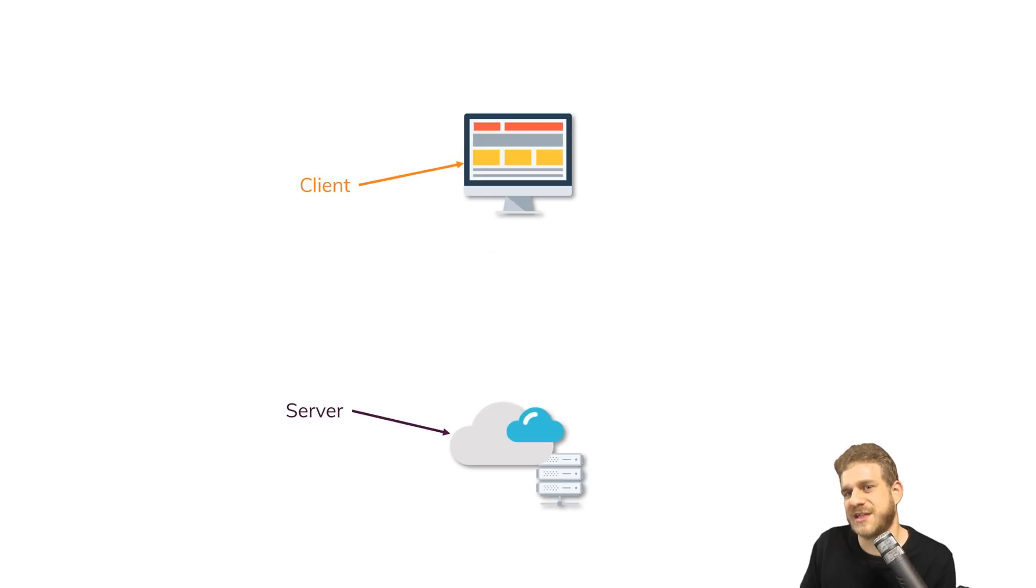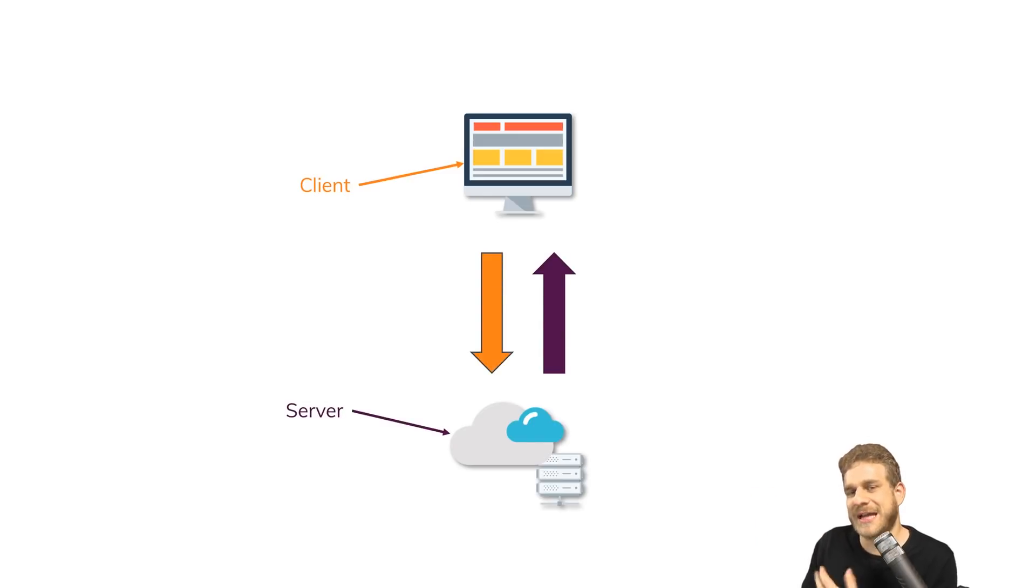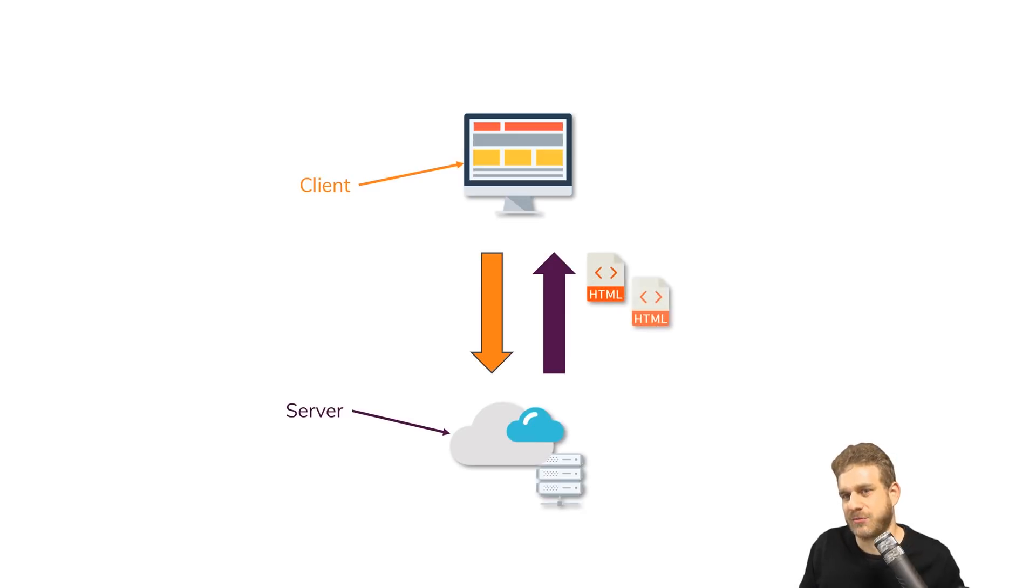We send a request because we enter some URL and visit some page, and we get back a couple of HTML pages. This is how the web traditionally works.